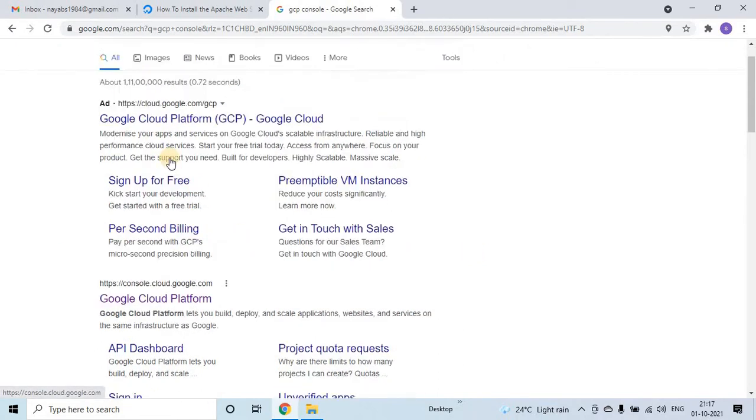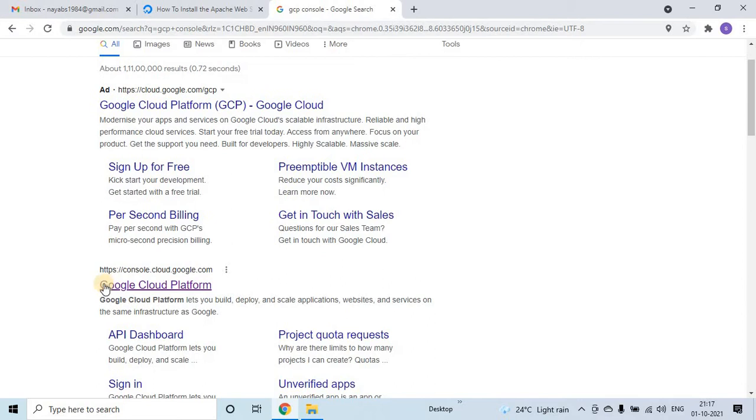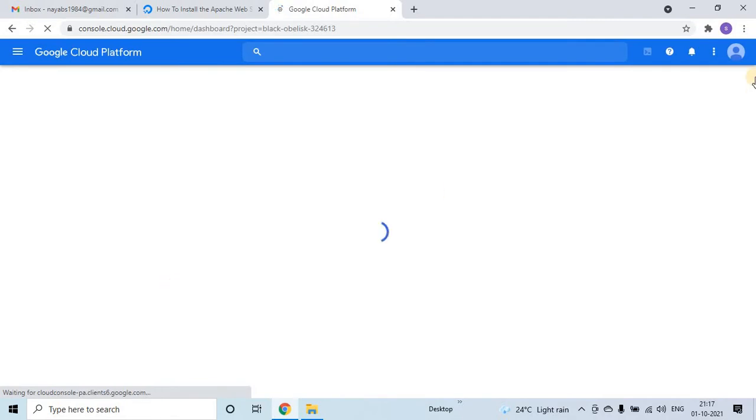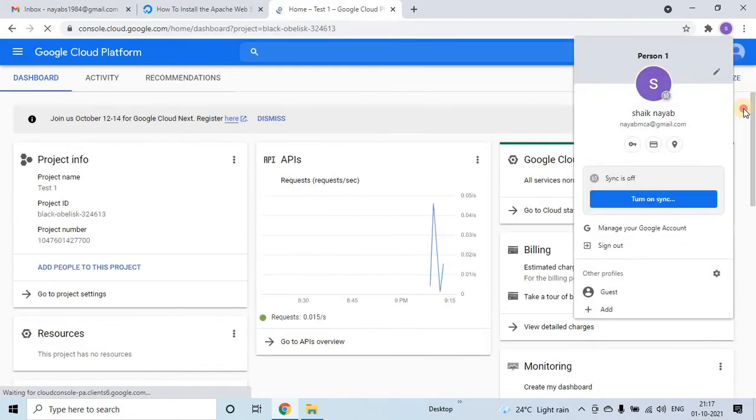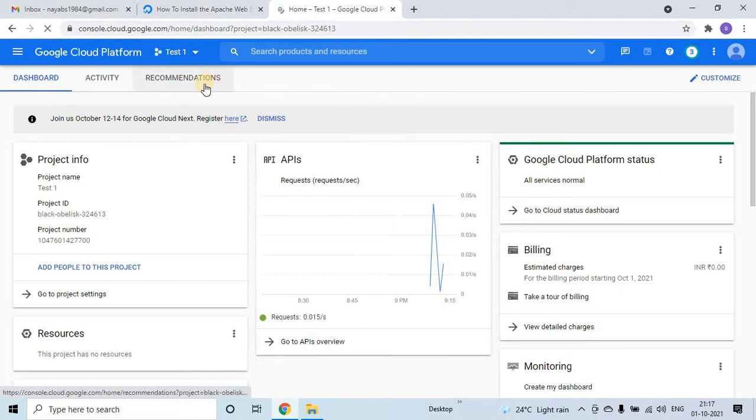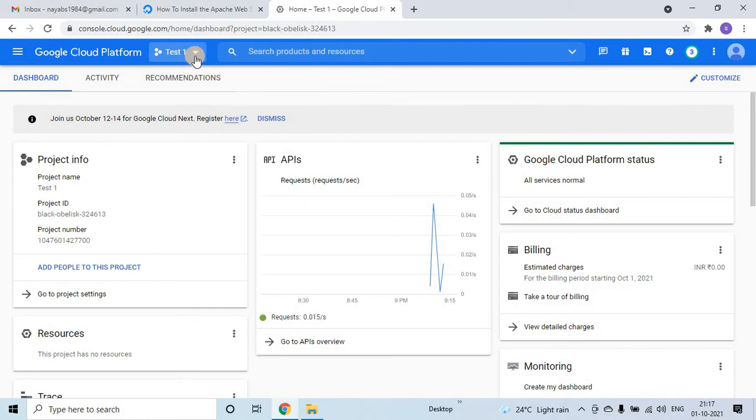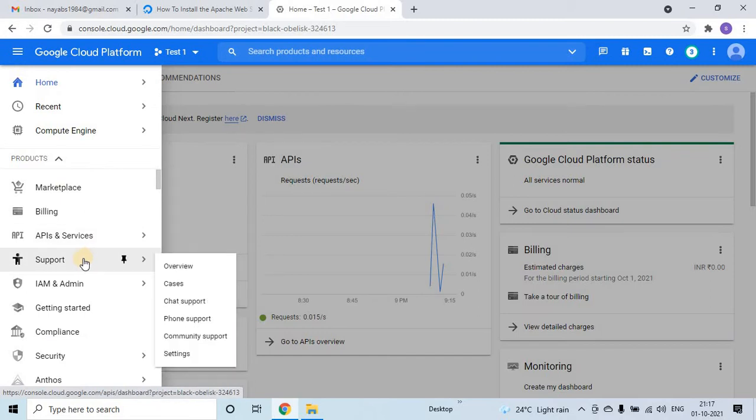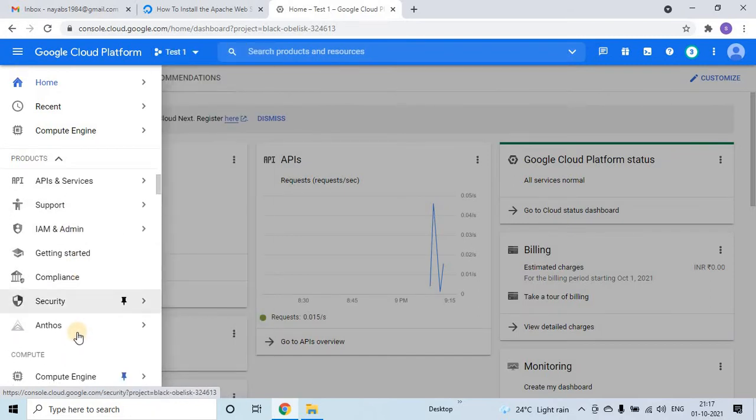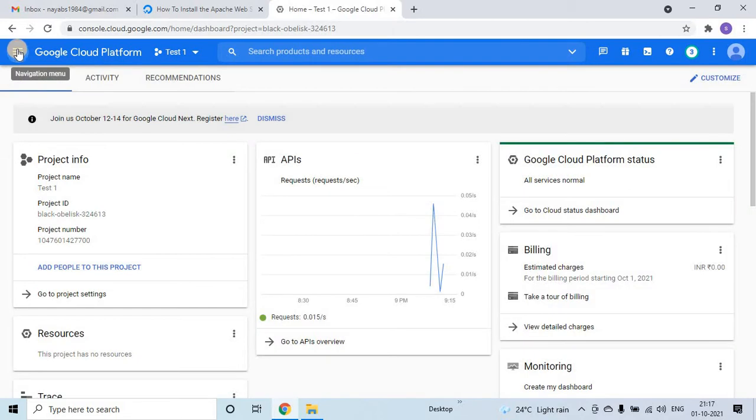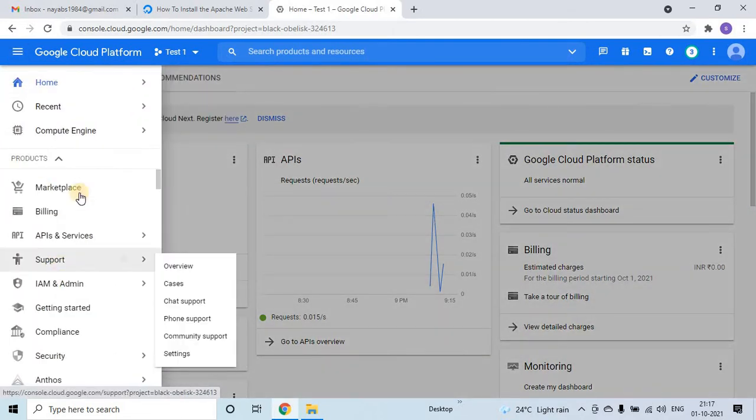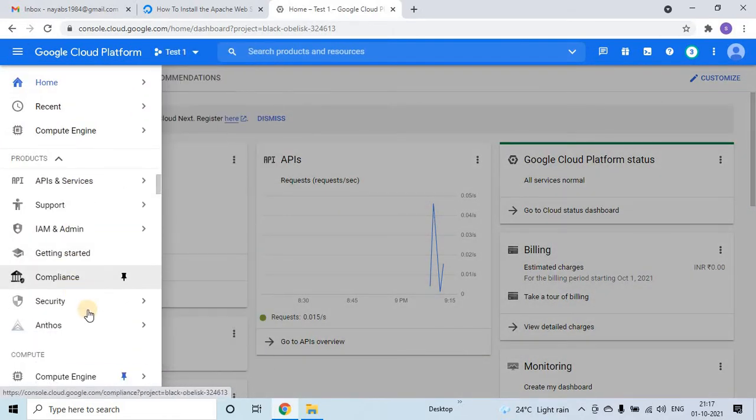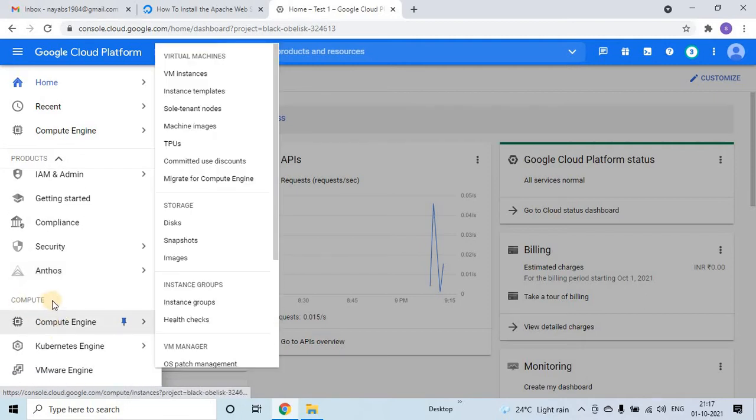So once you search GCP console, just click on the Google Cloud Platform. If you have already logged into a Google account it will automatically log in. Now first thing is we have to select the project. I already selected a project called test1. For the first time we have to enable the compute API. If you click on the three arrow marks at the left hand side, you will get the navigation bar.